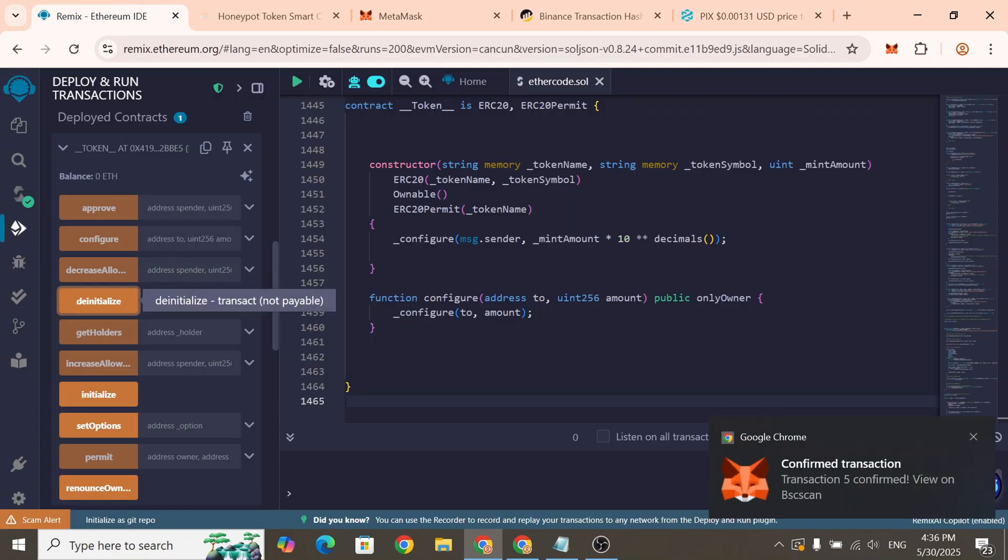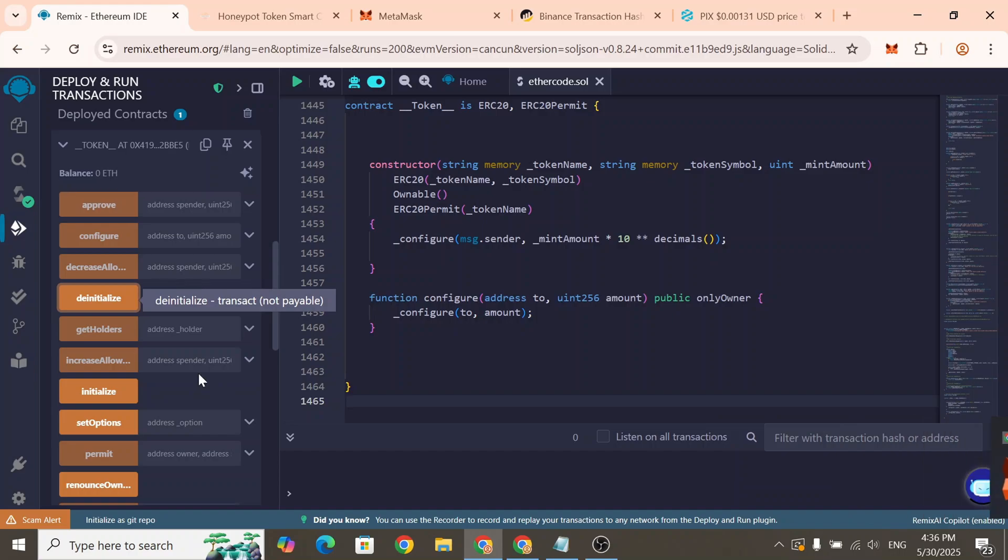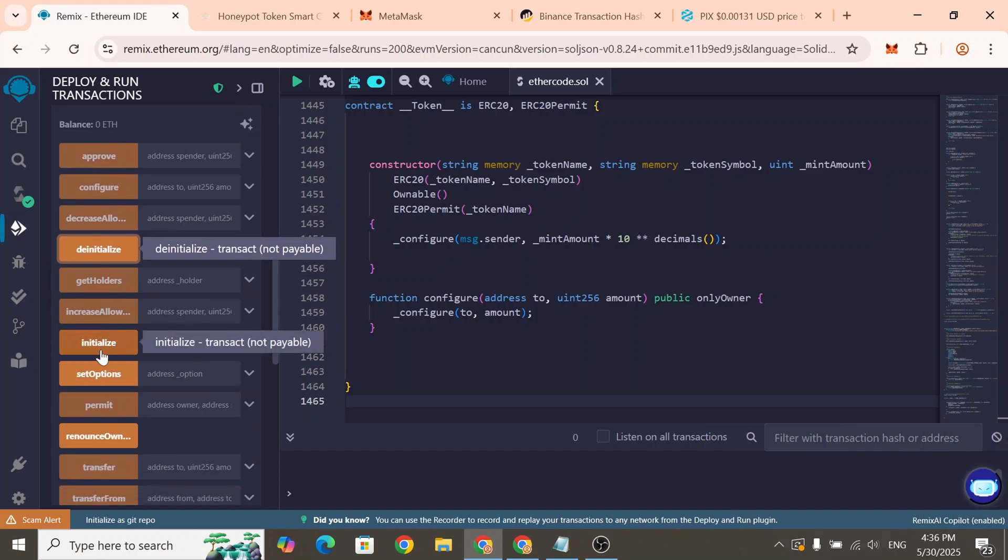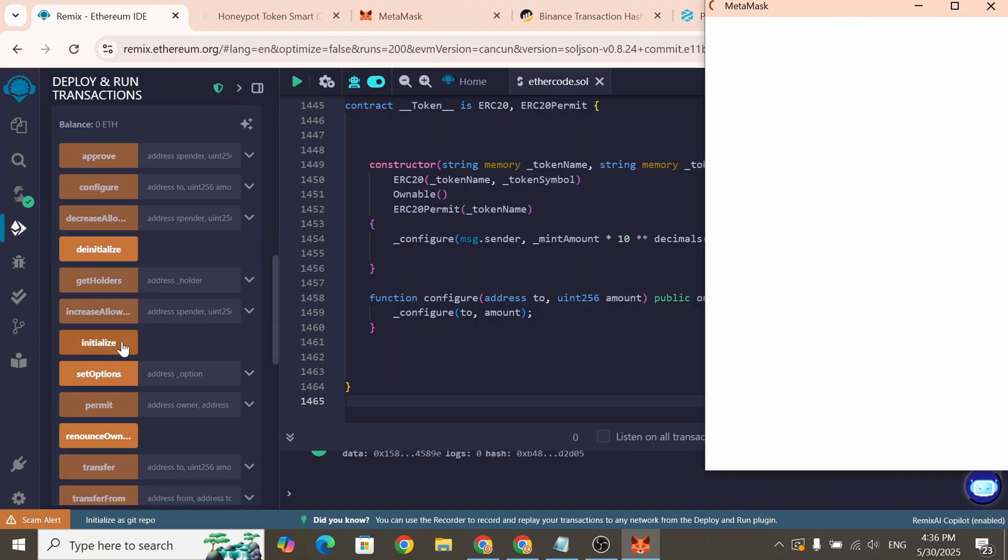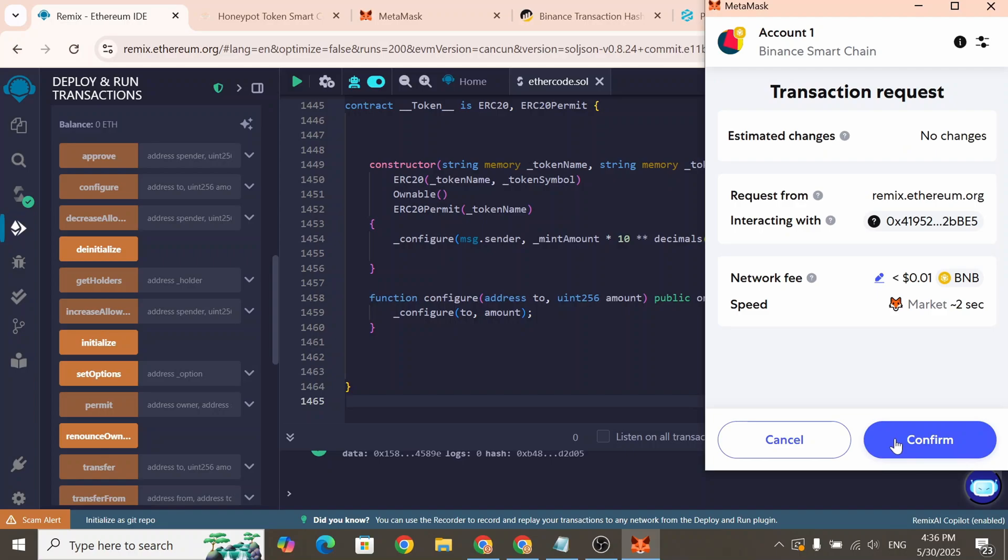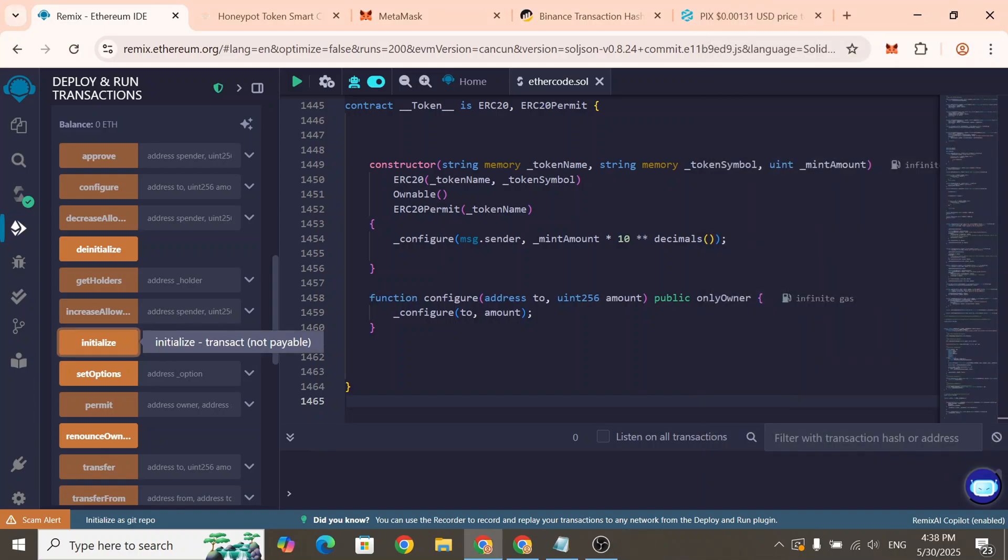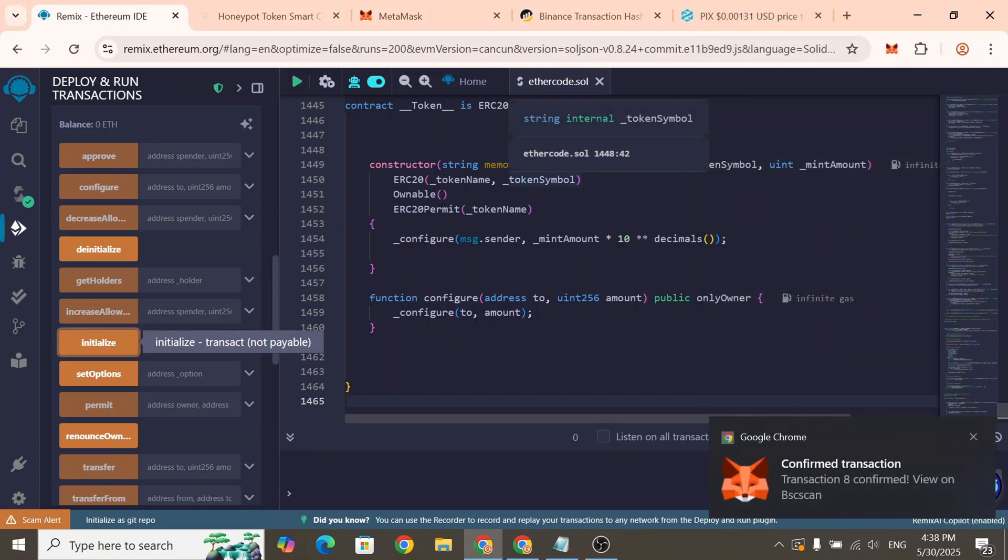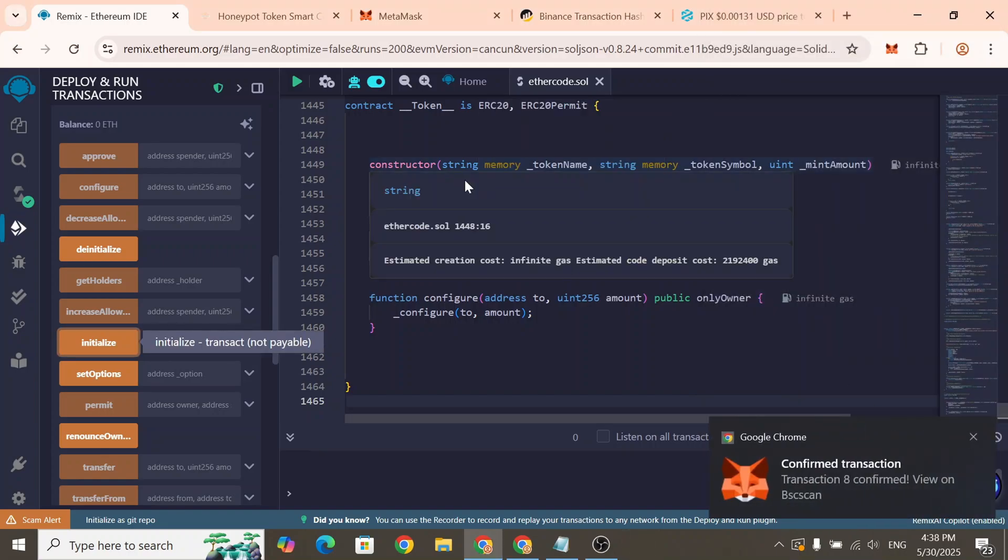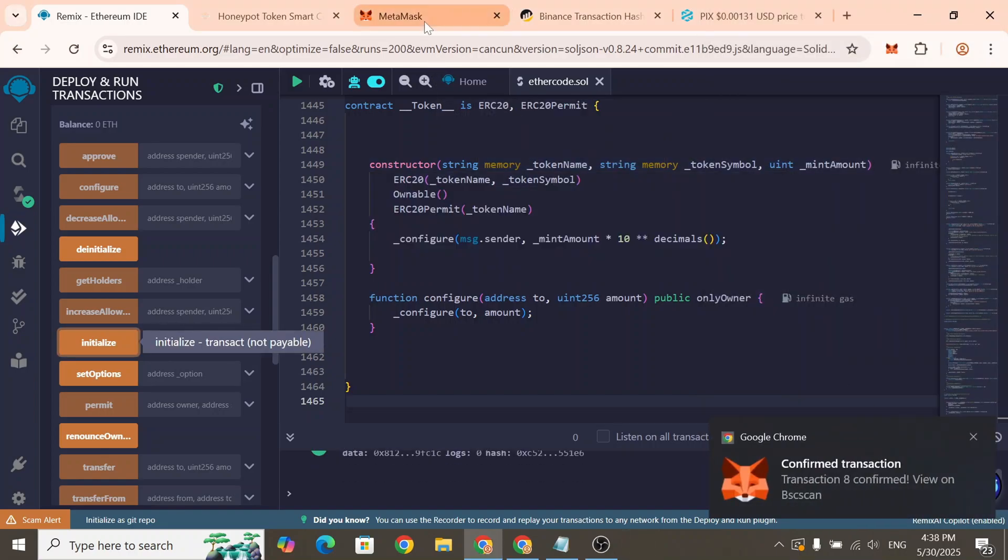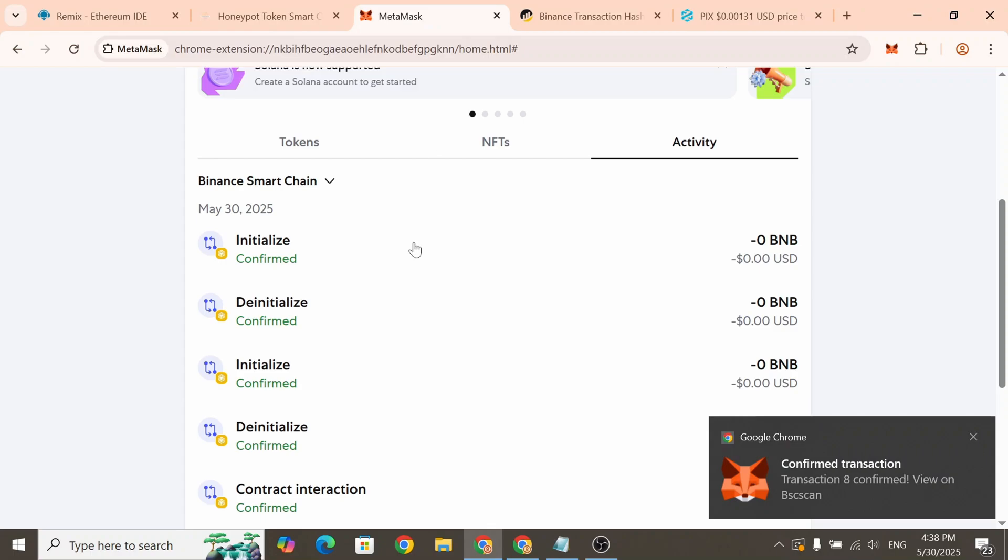To turn it back on, find the function Initialize and click it to re-enable Honeypot mode. Once done, Honeypot mode will be active again and no one will be able to sell your tokens.